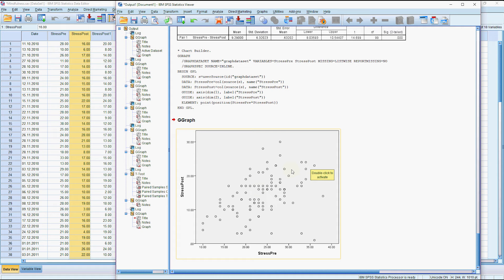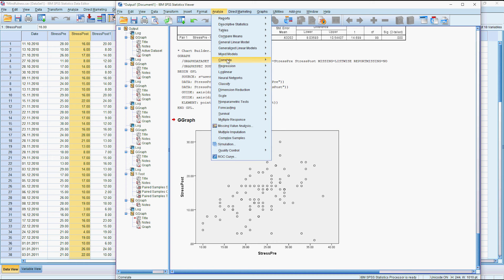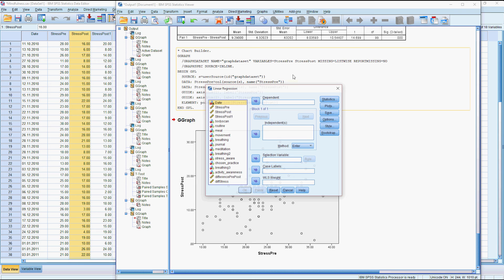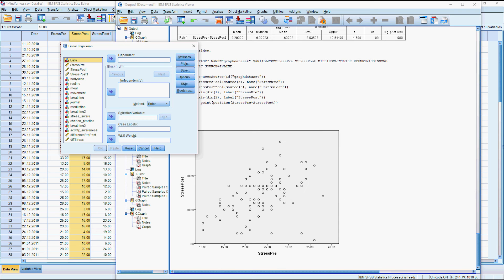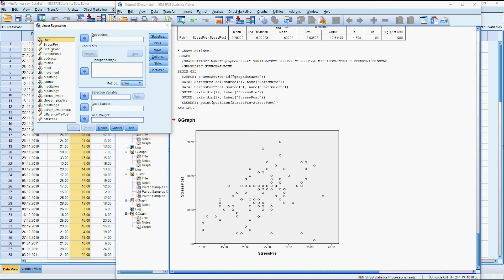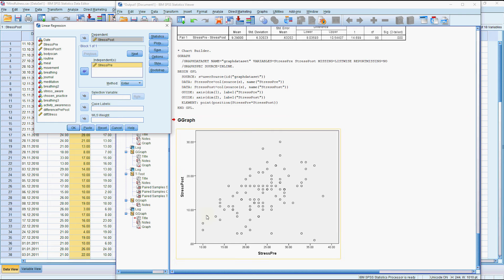If I go to analyze regression and linear, we're going to try and predict their post value based on their pre value. But we're not actually so concerned about the intercept in this case.